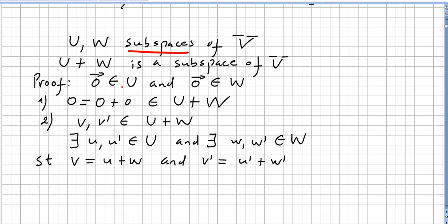Proof: The zero vector is in U since U is a subspace, and the zero vector is in W since W is also a subspace. So zero plus zero equals zero, which means zero is in U plus W.